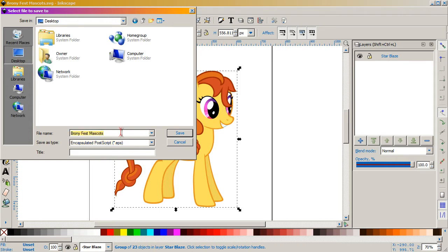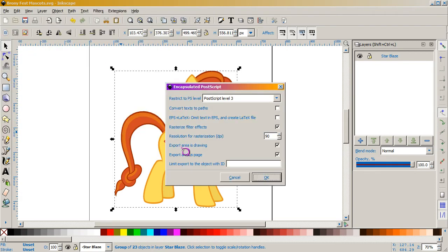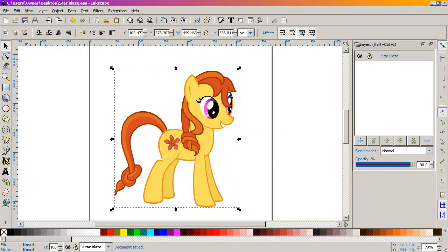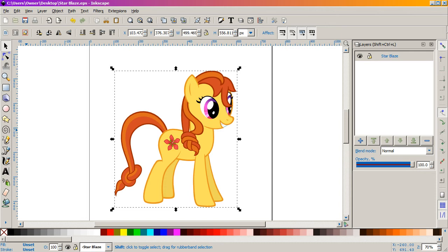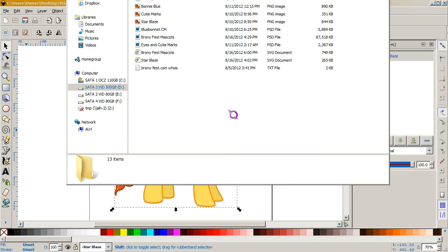All right, I'm gonna move that. All right, so we have an EPS.